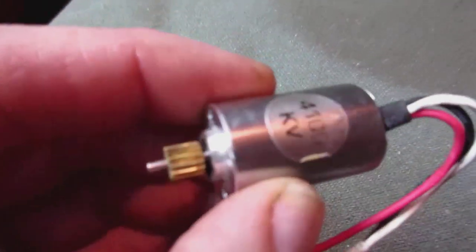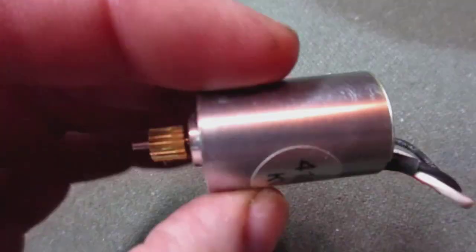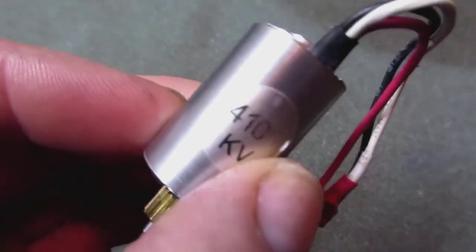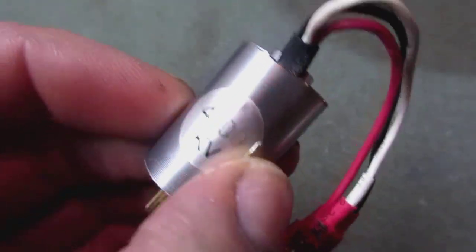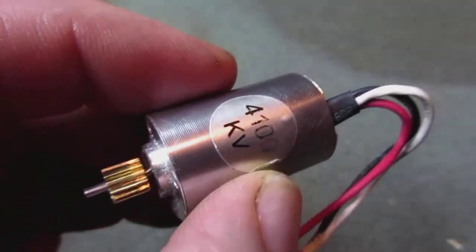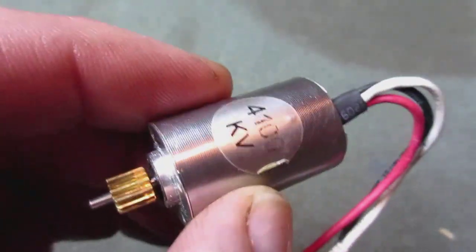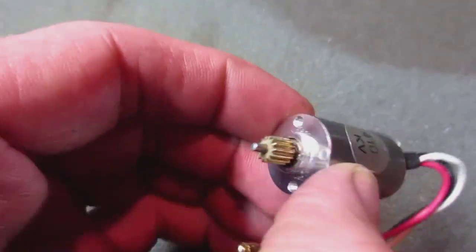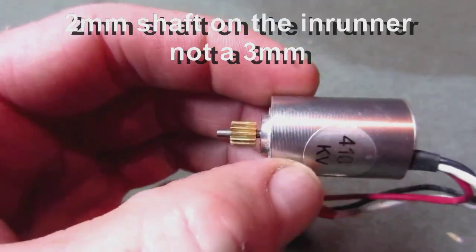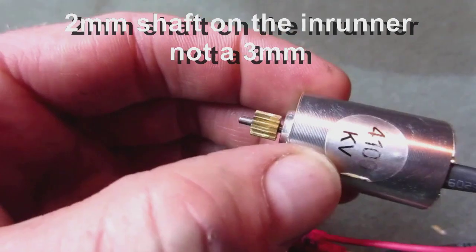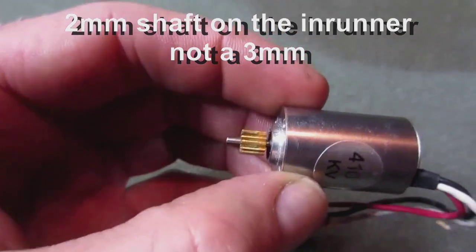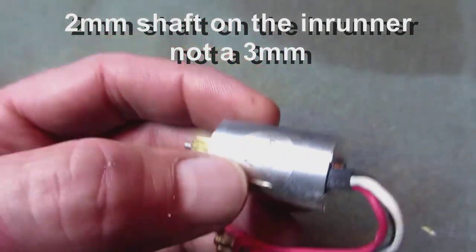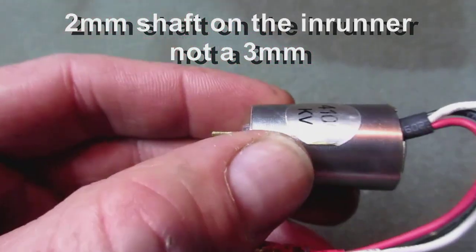What I use is a Park 370 4100 kV motor. This is as high as a kV that I can get that is a three millimeter shaft that will work with the current gearbox and the current setup on the airplane.